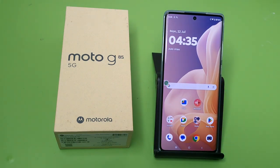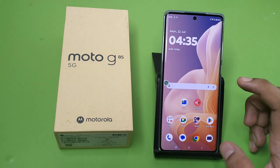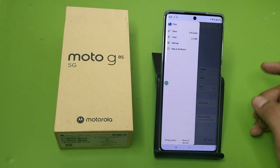Hello friends, welcome to our YouTube channel. In this video I'm going to tell you about how you can clean your trash in your files by Google on a Motorola smartphone. Before watching this video, if you have not subscribed to our YouTube channel then subscribe to it and like our video. So let's start.